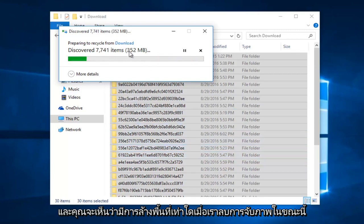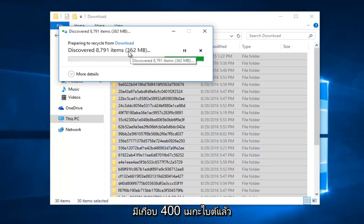And you can see how much space is being cleared as we delete the cache. Right now it's already almost at 400 megabytes.